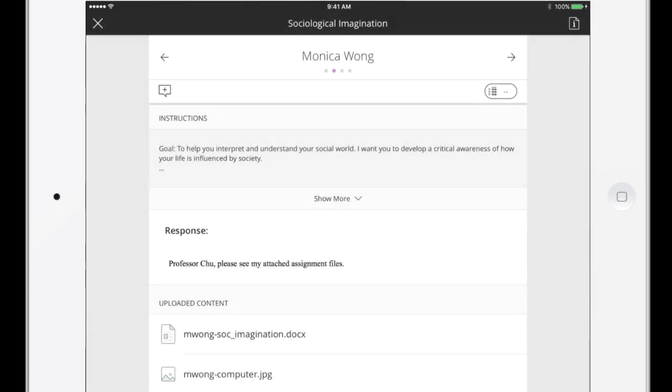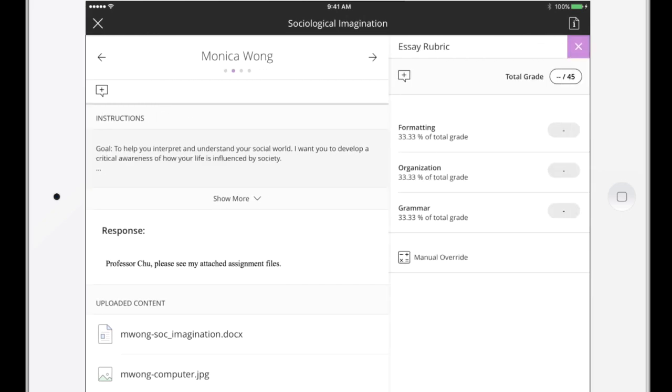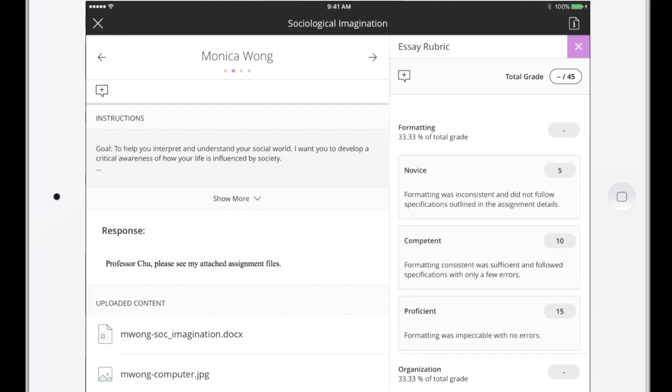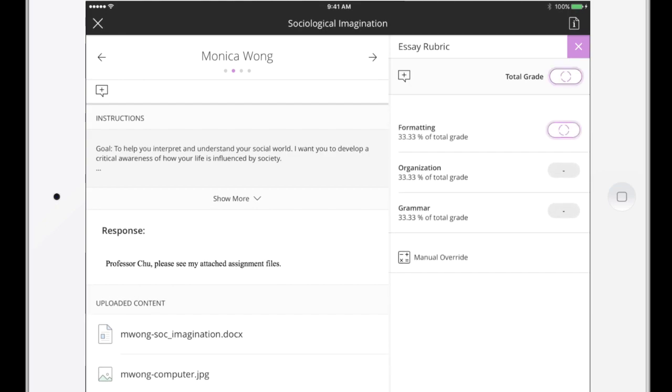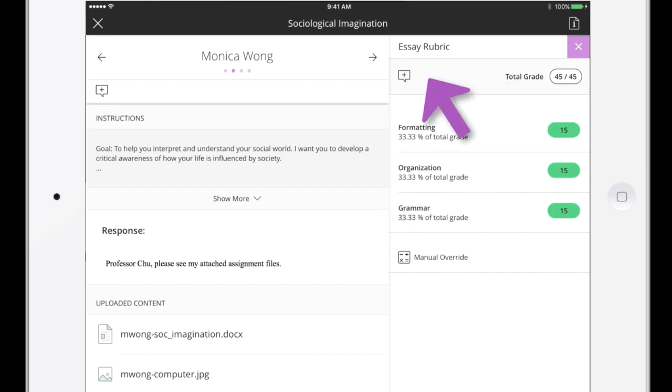After you've reviewed the student's work, tap the Grade Pill to assign a grade. For this assignment, the Grade Pill indicates a rubric is available. As you assign criteria scores, the total is calculated automatically. You can override the total grade by tapping Manual Override or the Grade Pill. Let's provide some overall feedback for the student.